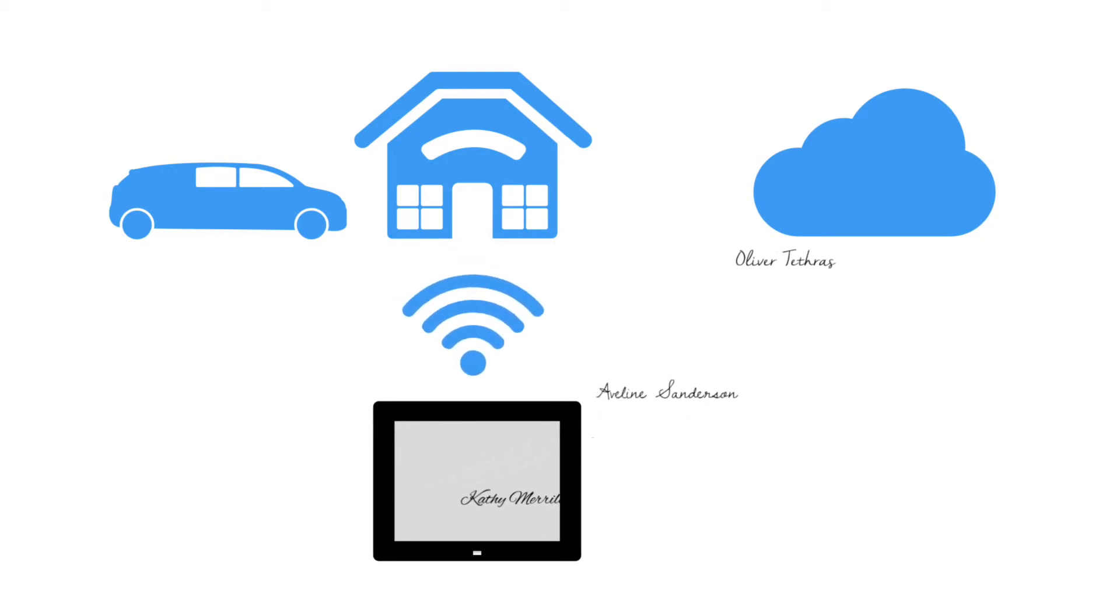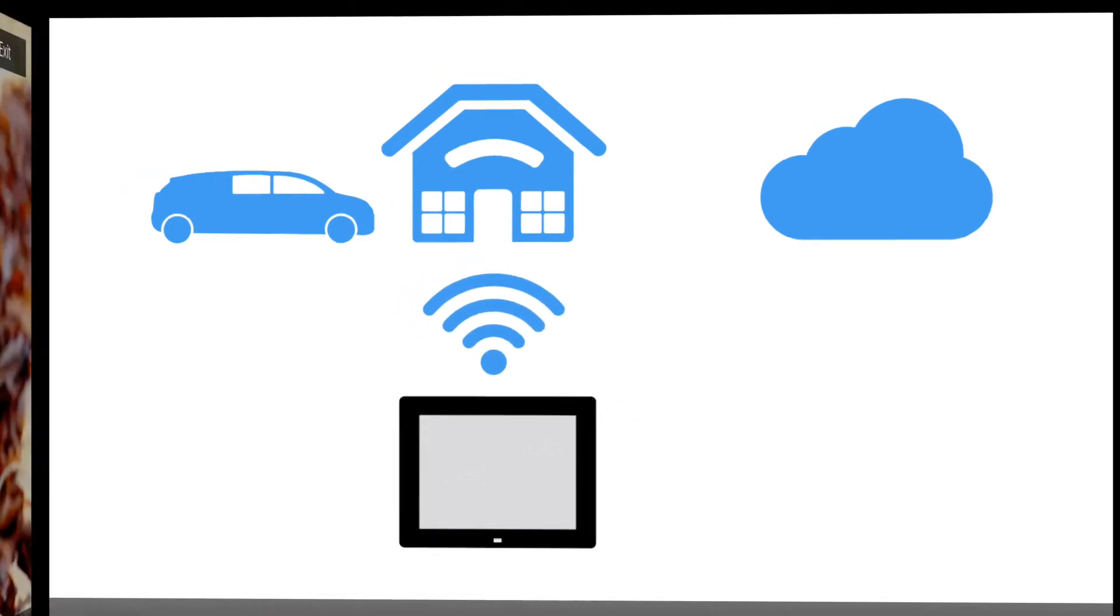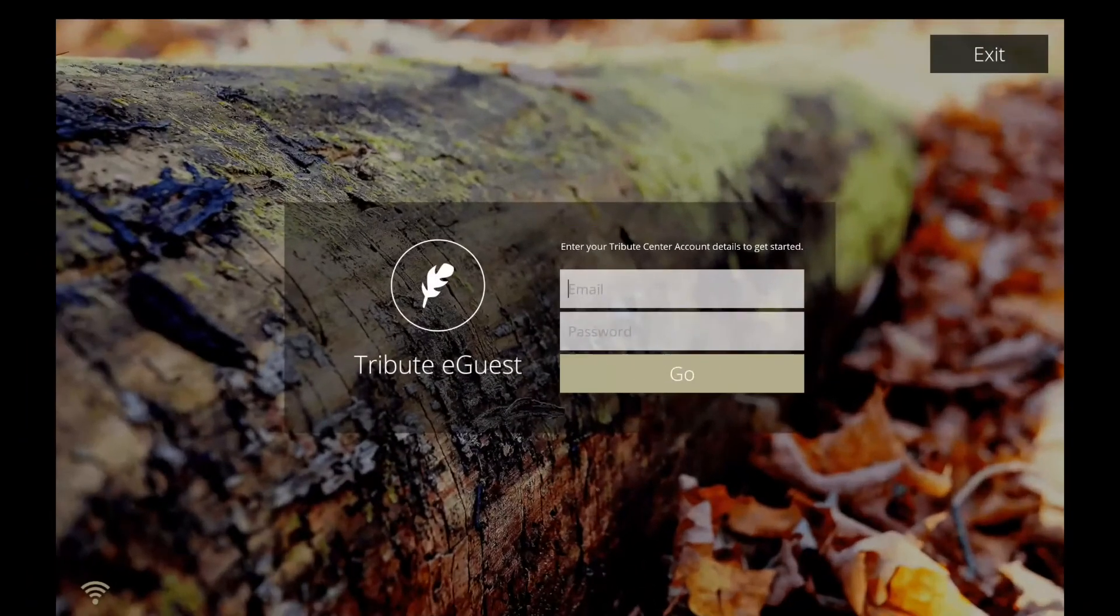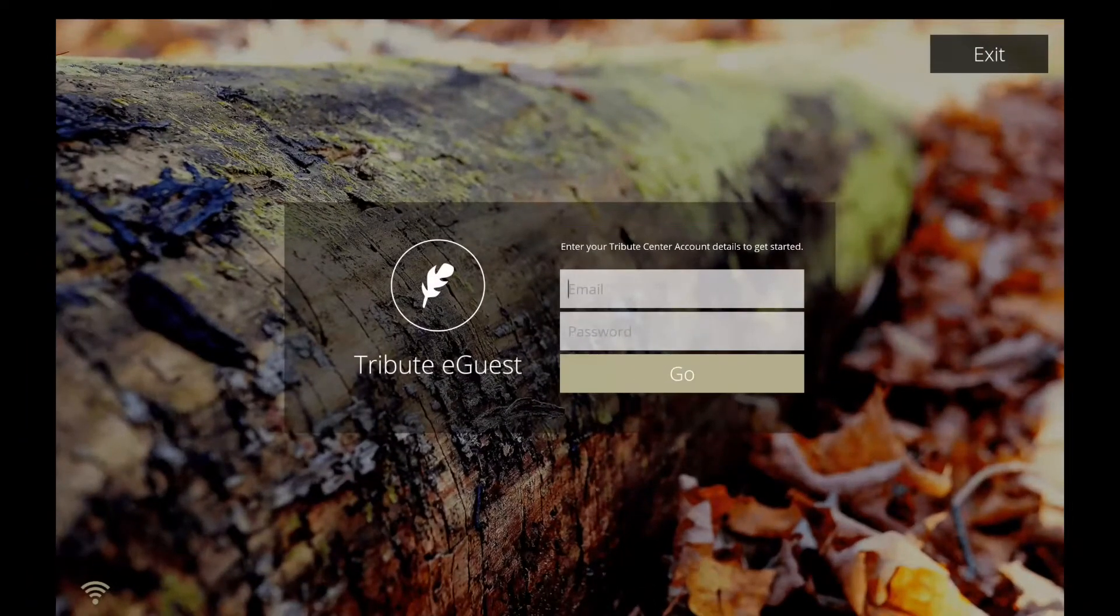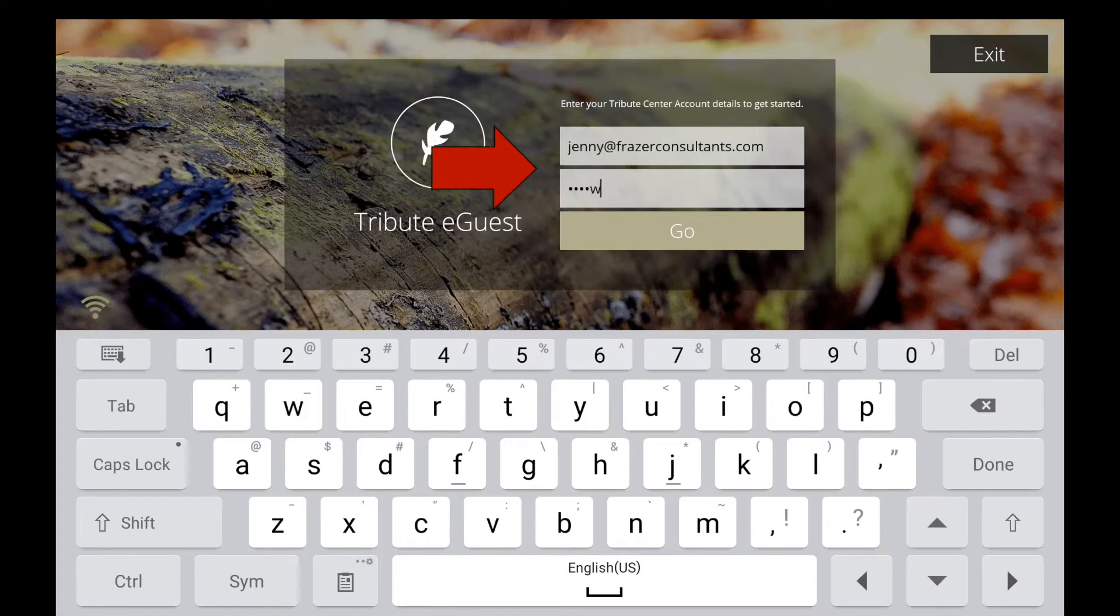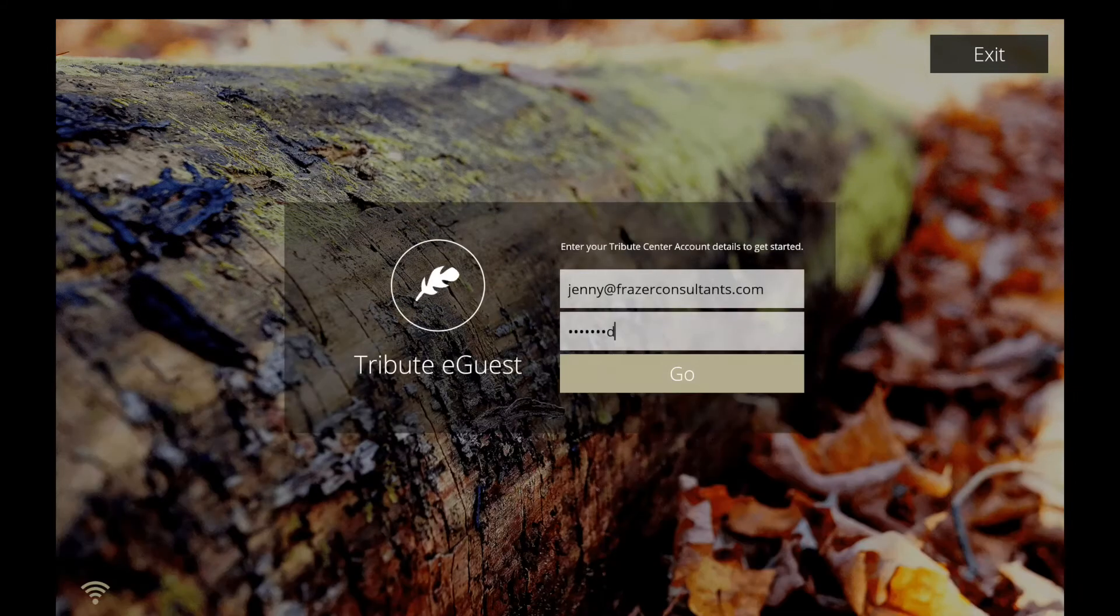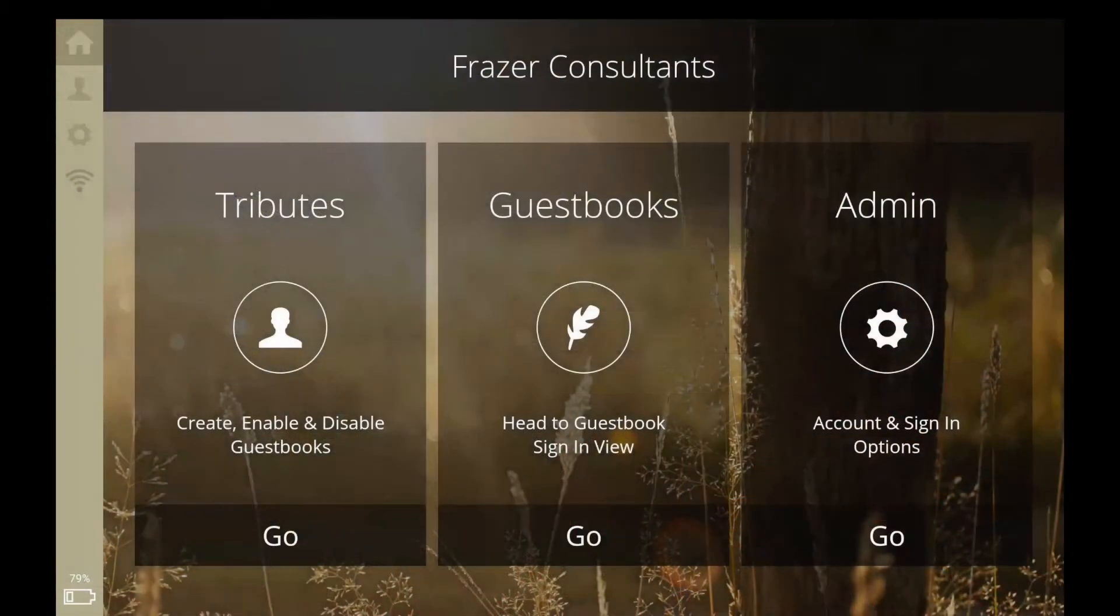Information will automatically sync to the cloud. Once you have established a connection, you will return to the login screen. Input the same login information you use when signing into Tribute Center, then tap Go.